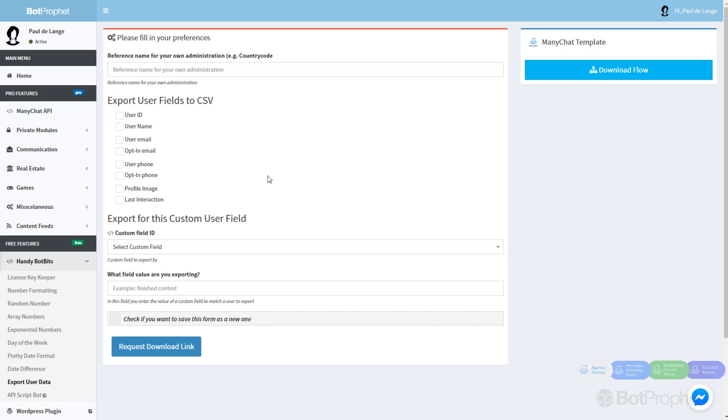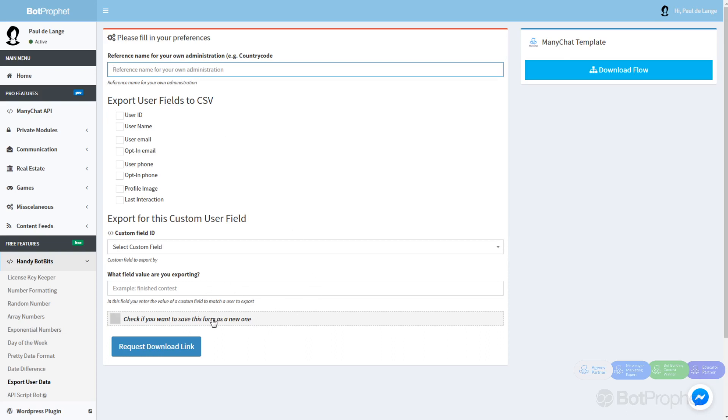This is inside our BotProfit account. As you can see, this is the export user data page. You can enter a reference name here if you want, which is always helpful in case you are saving different custom user fields.